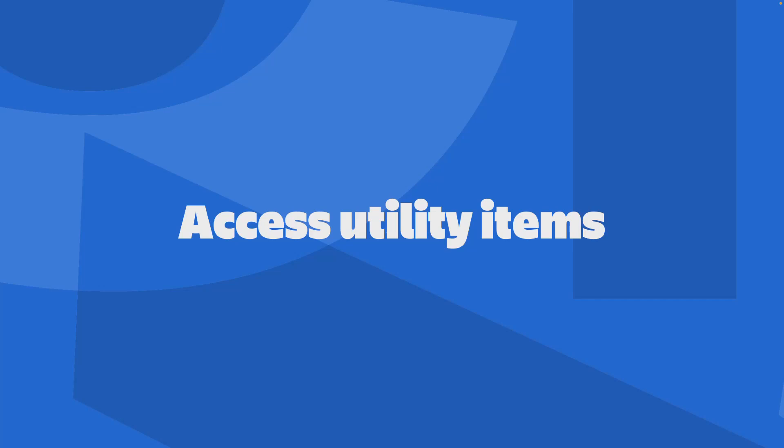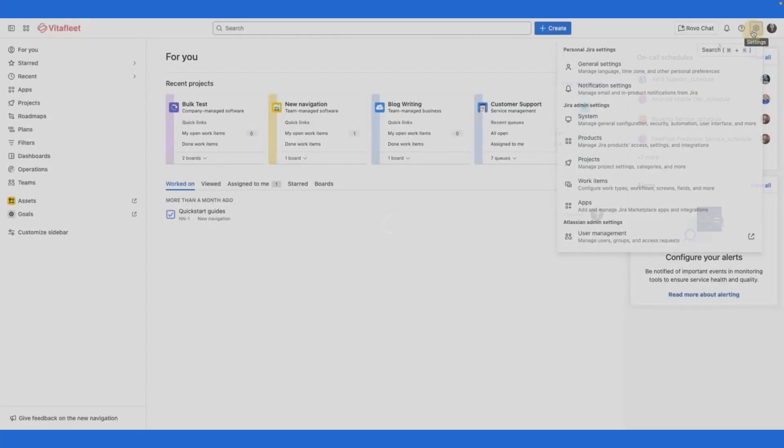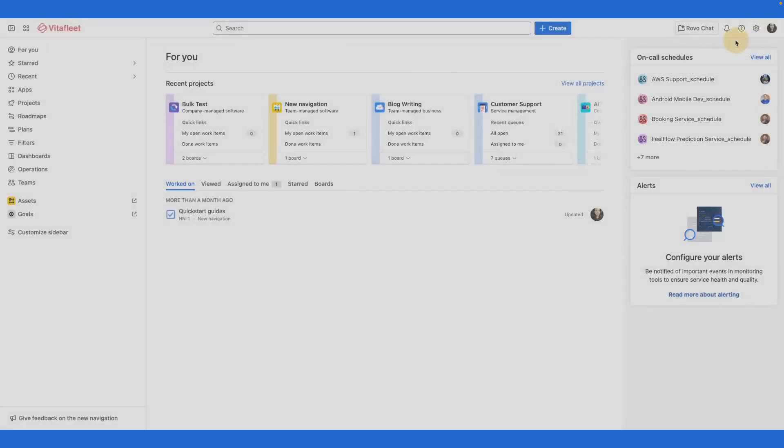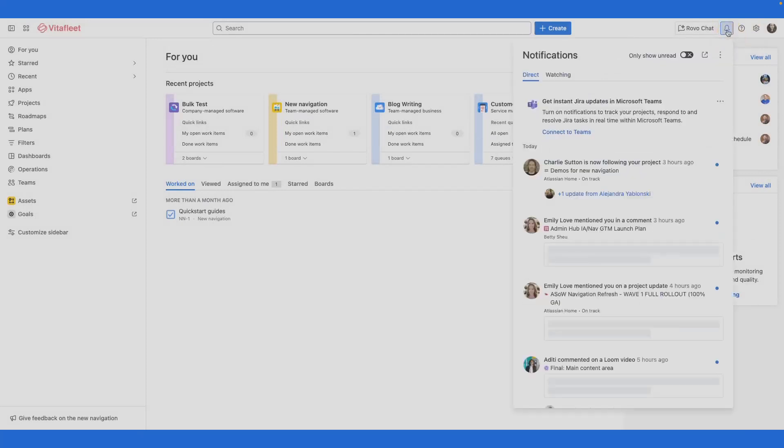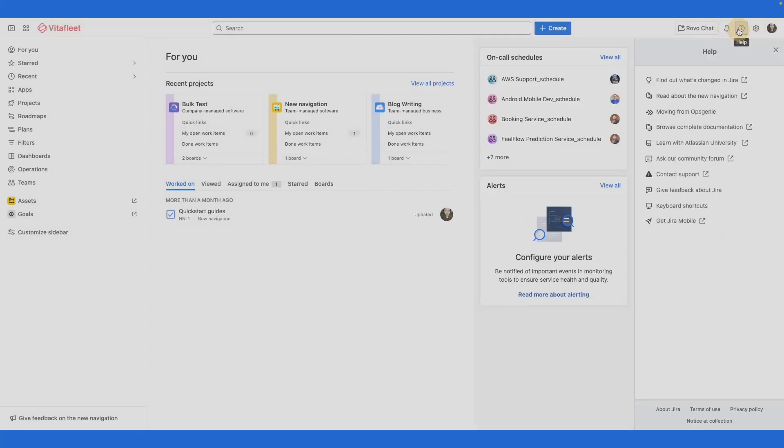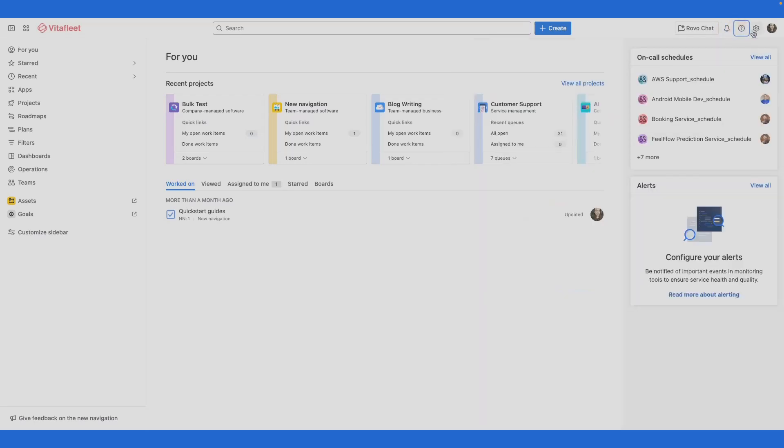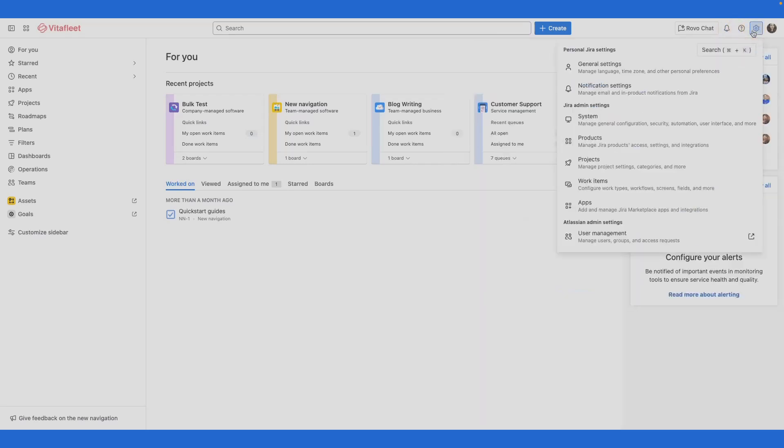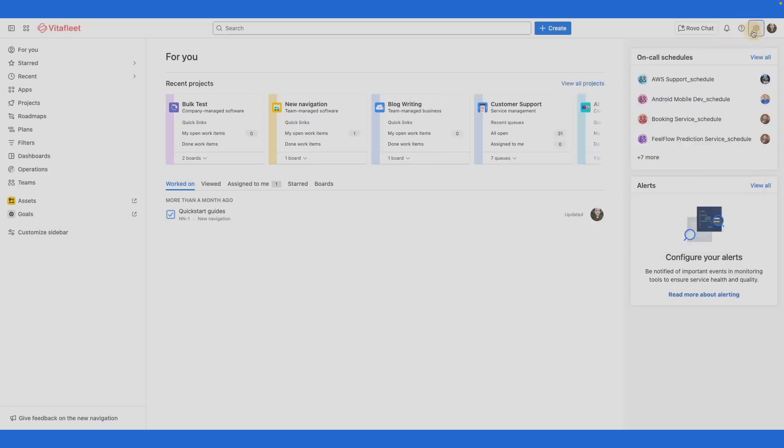Access utility items for your entire site in the top bar. Find common actions for your entire site on the top right corner of the top bar. These items include Notification, Help, Global Settings and Your Account.